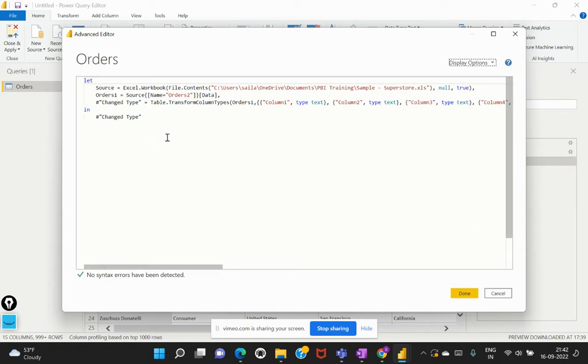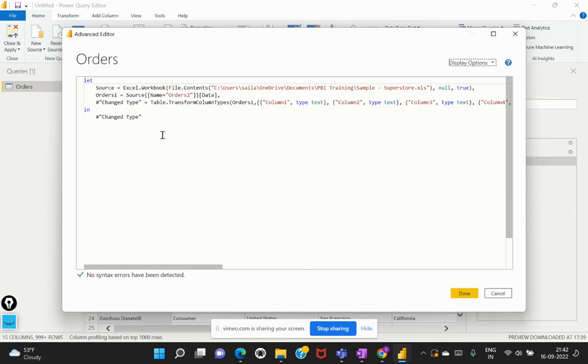So this is my M code, or this is my M language. This is a programming language, and this is the structure of how we would need to write this M language as per our requirement. And this does include several functions that can be included as per our requirement.